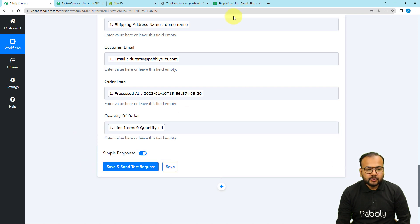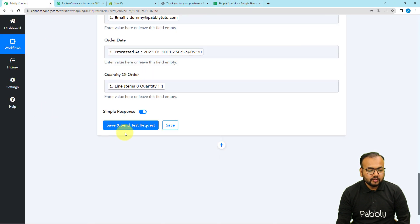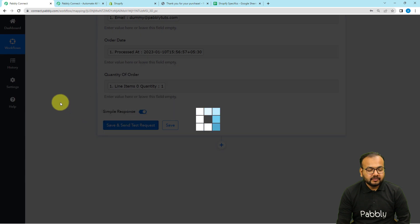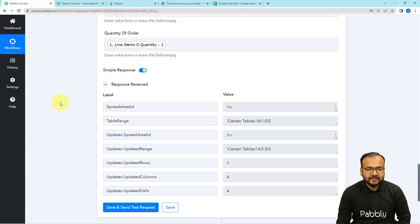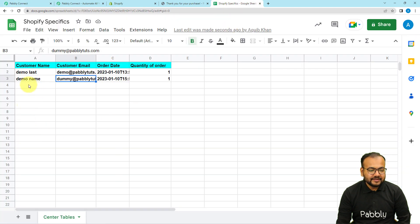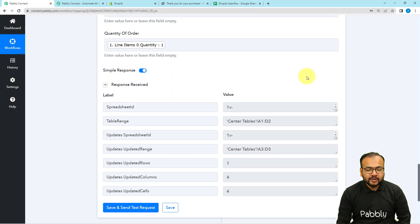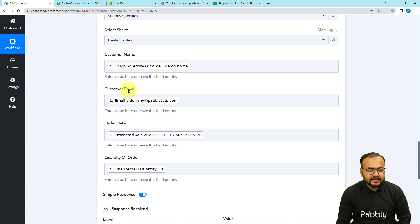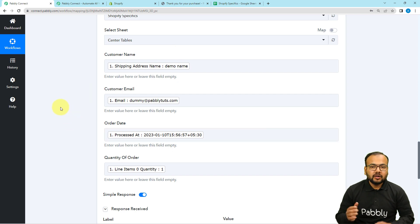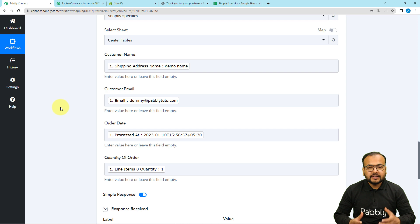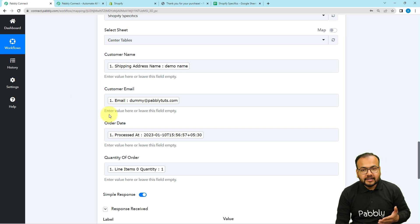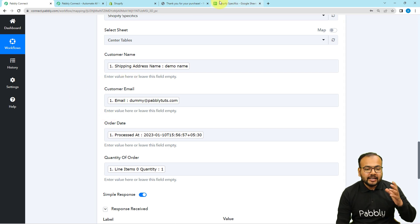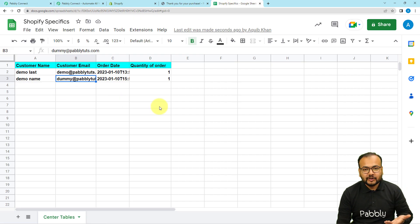Click on Save and Send Test Request to check your connection with Google Sheets and a new row will be added. I'm clicking on Save and Send Test Request now. This is the response we received. Let's check the spreadsheet — and here you can see we have received the data. In real time, whenever you get an order of the center table product, these labels are going to be updated automatically and new data will arrive for the new customer.